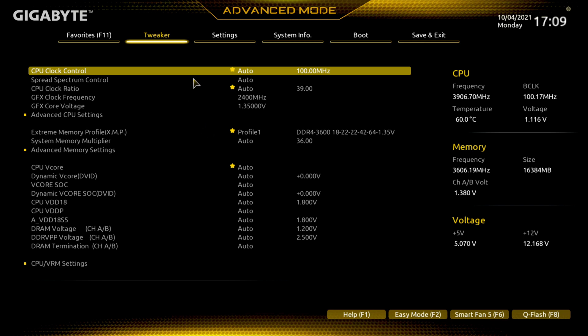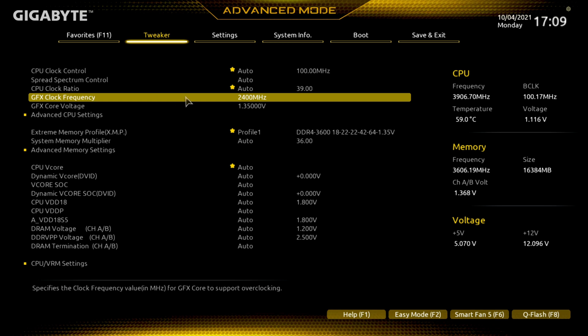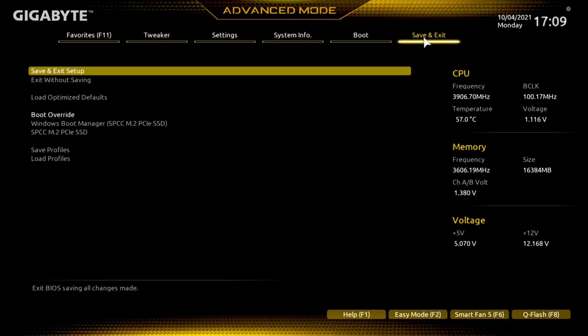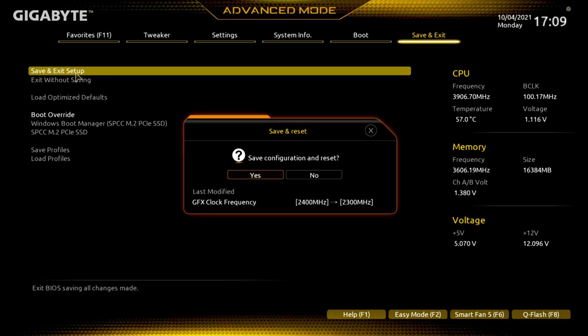Here we are back in the tweaker where we left off. The GFX Core Frequency says 2400 MHz. We're going to drop that back down to 2300. 2400 did finish the Heaven benchmark, but there was a lot of artifacting. Double-click on it, type in 2300, hit the Enter button, make sure that MHz symbol shows up. Save and Exit — and we went from 2400 back down to 2300. Hit Yes and it should be back into Windows.